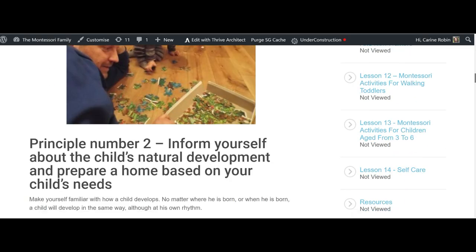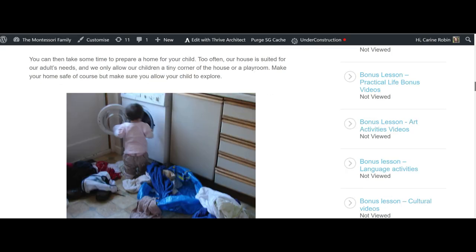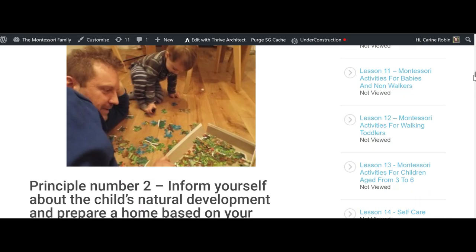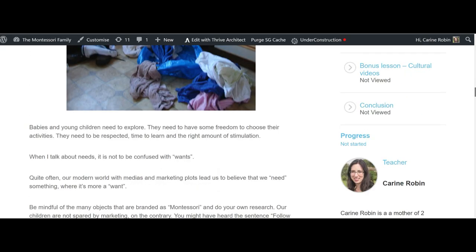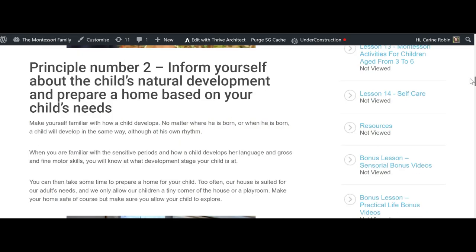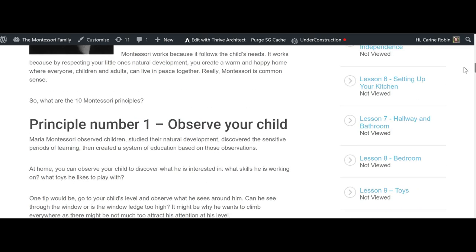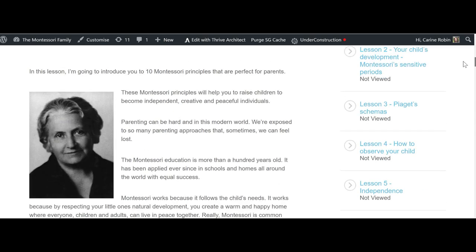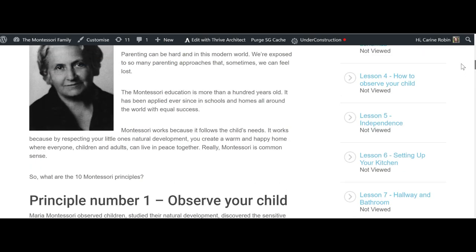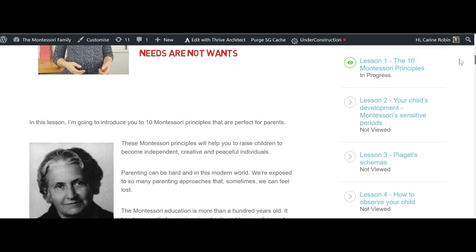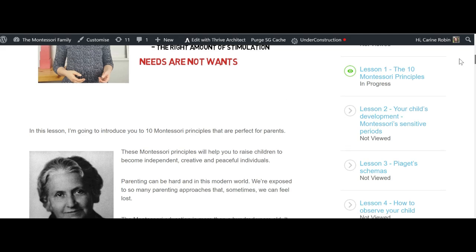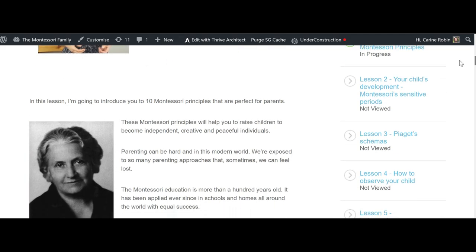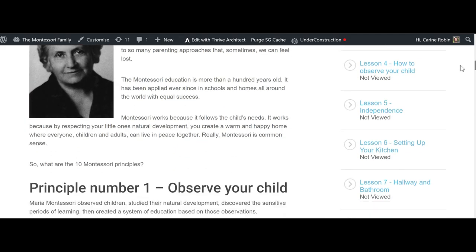You can see all the principles written down and all the lessons with pictures and so on. And you can obviously download those lessons as a PDF. Let me show you another lesson.